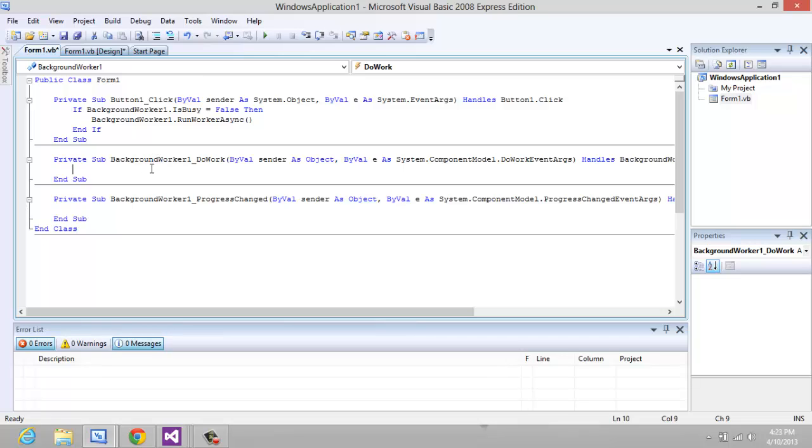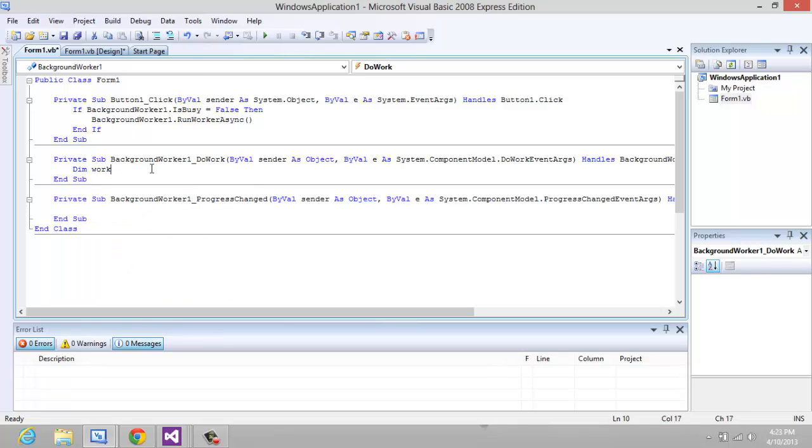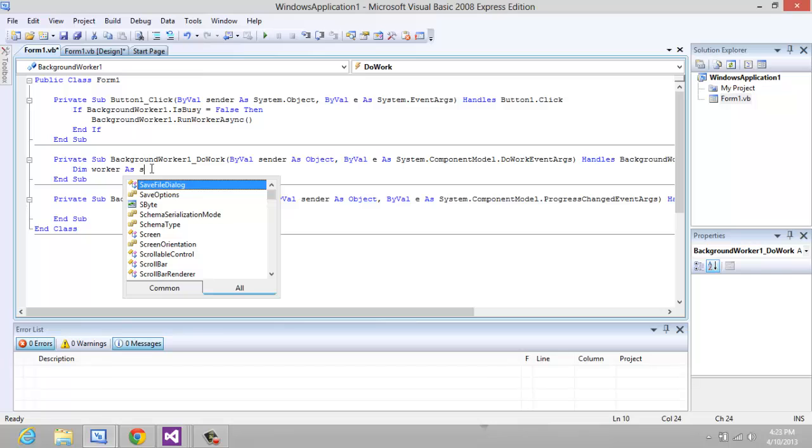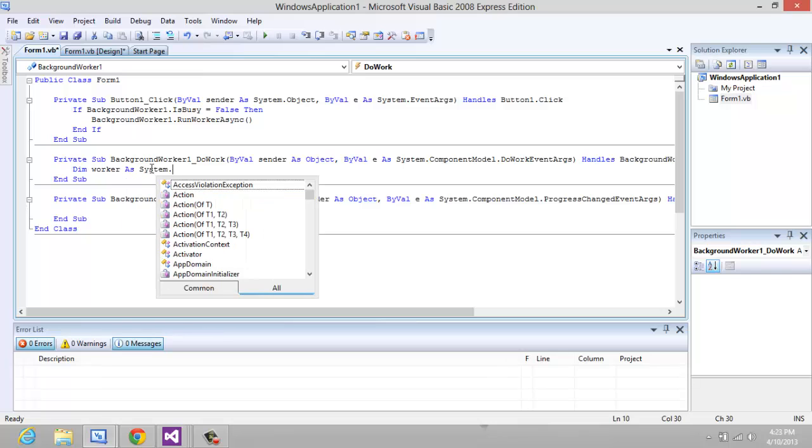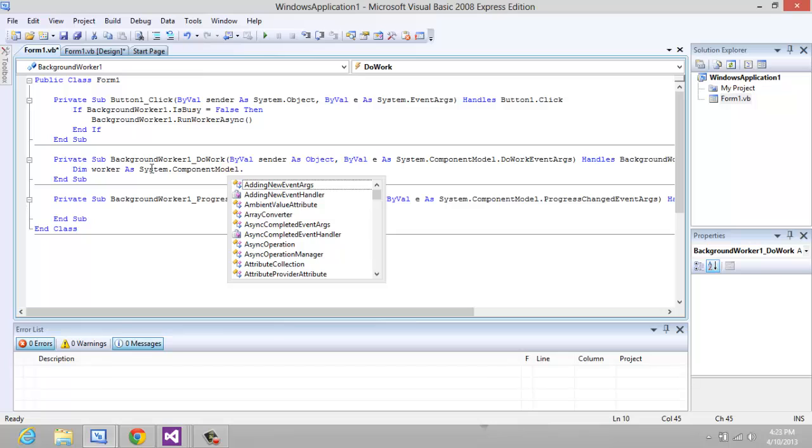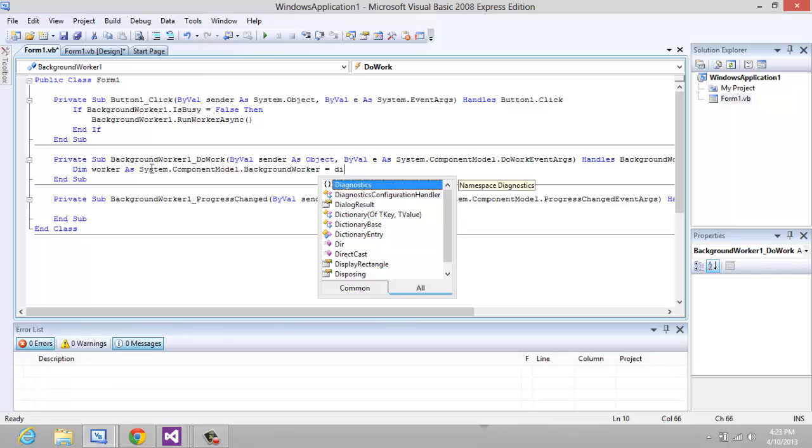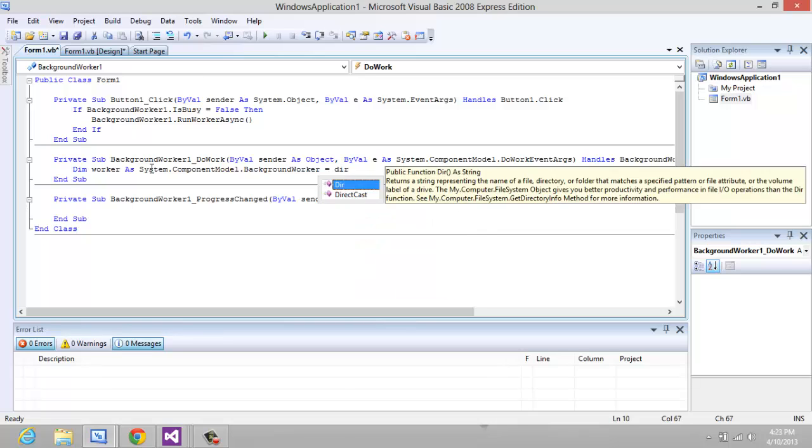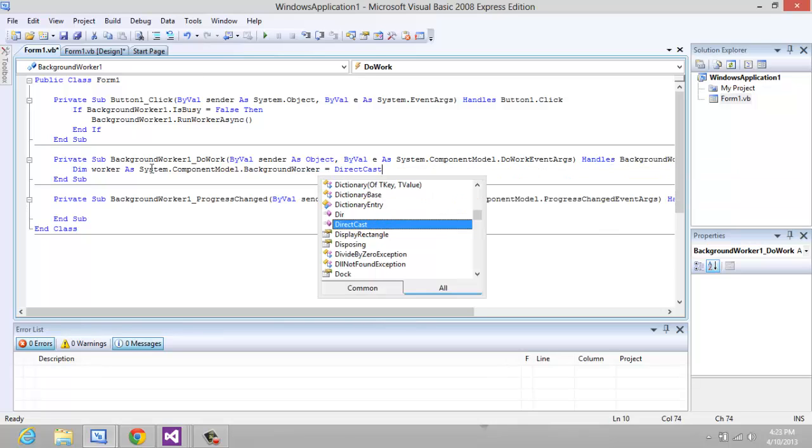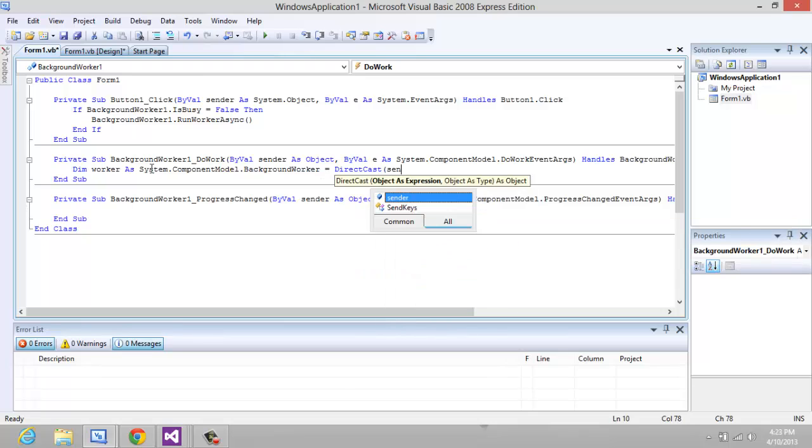In the BackgroundWorker DoWork you want to add: Dim worker As System.ComponentModel.BackgroundWorker equals DirectCast(sender, System.ComponentModel.BackgroundWorker).